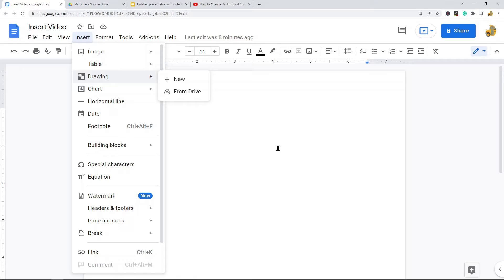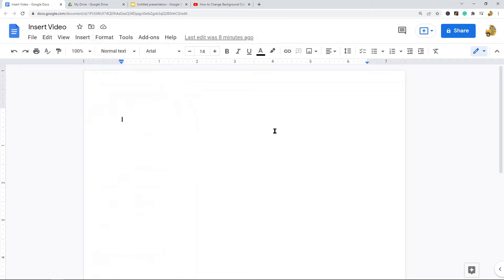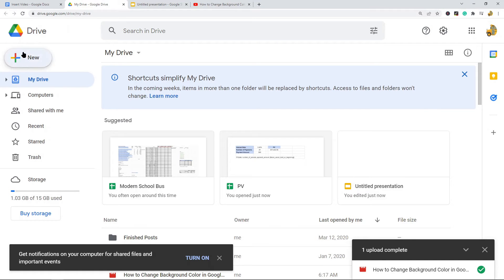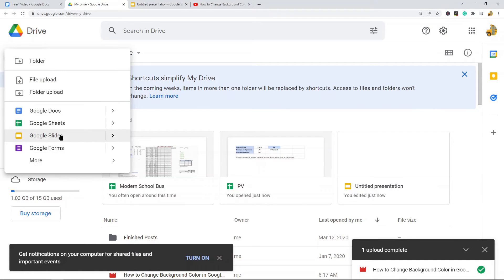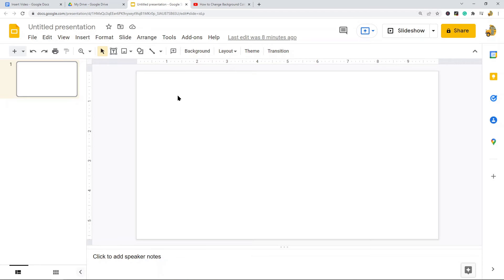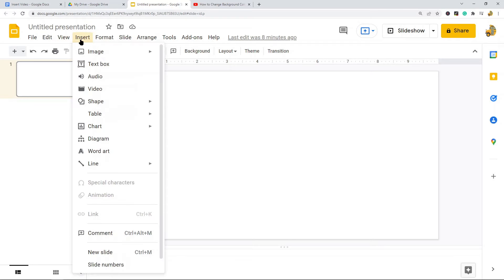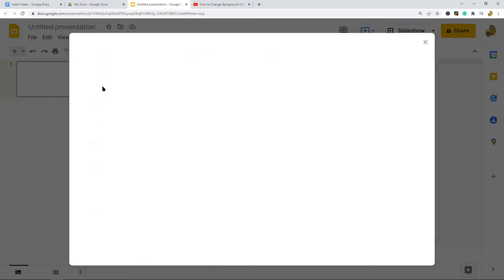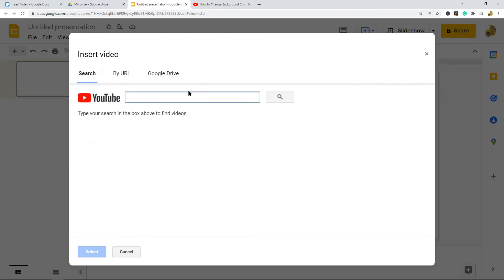The first thing we have to do is insert the video into Google Slides. Open up a new Google Slides presentation — you can go to your Google Drive and select New > Google Slides. I already have one open here. Now we need to insert the video into Google Slides, so go to Insert > Video.